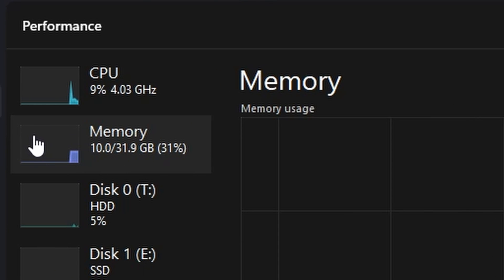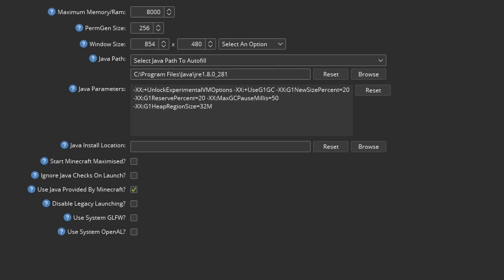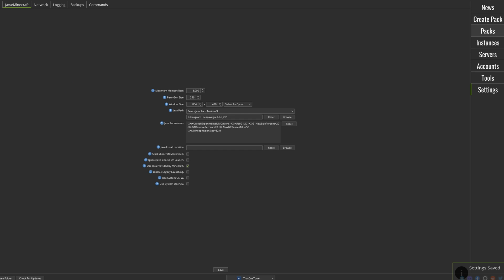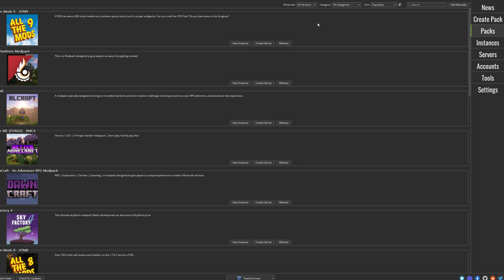Now back in the launcher you can change the RAM to 6 or 8GB of RAM depending on how big the mod packs you play are. I go with 8GB because I have a lot of RAM available. Just be sure not to go above half the RAM you have. Click save and those are all the settings we need to change.